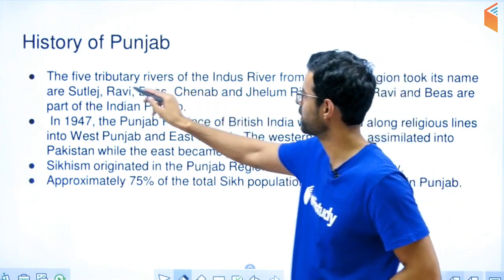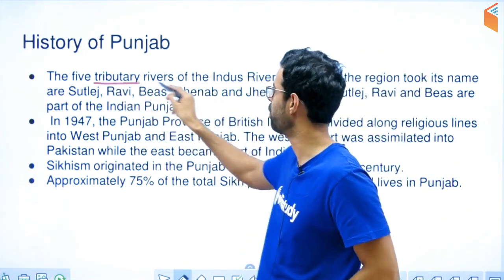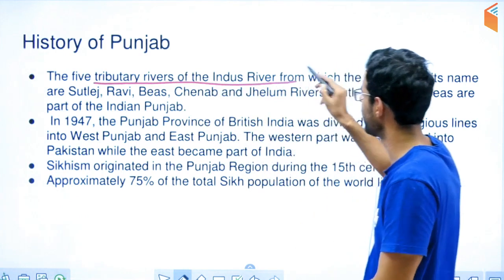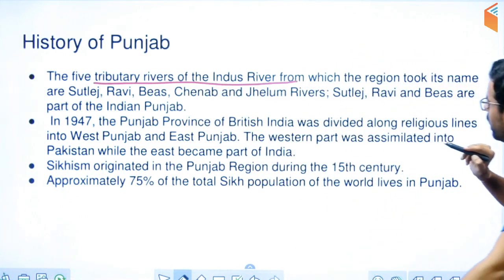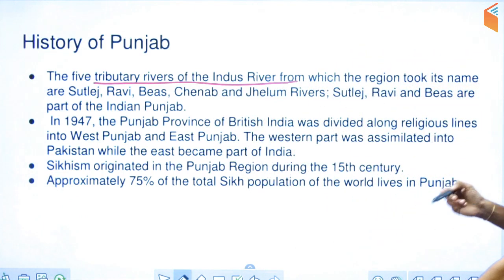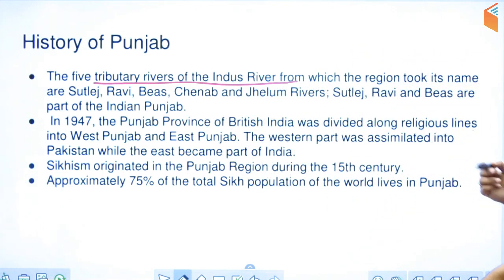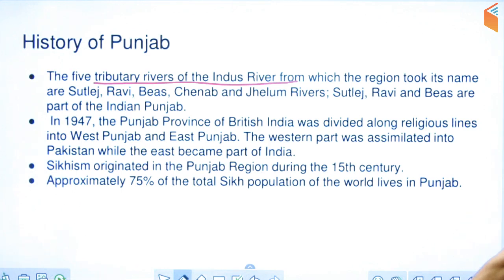There are five tributary rivers from the Indus river system that belong to this region, which is why it is called Punjab — the land of five rivers. That is the origin of the name Punjab.